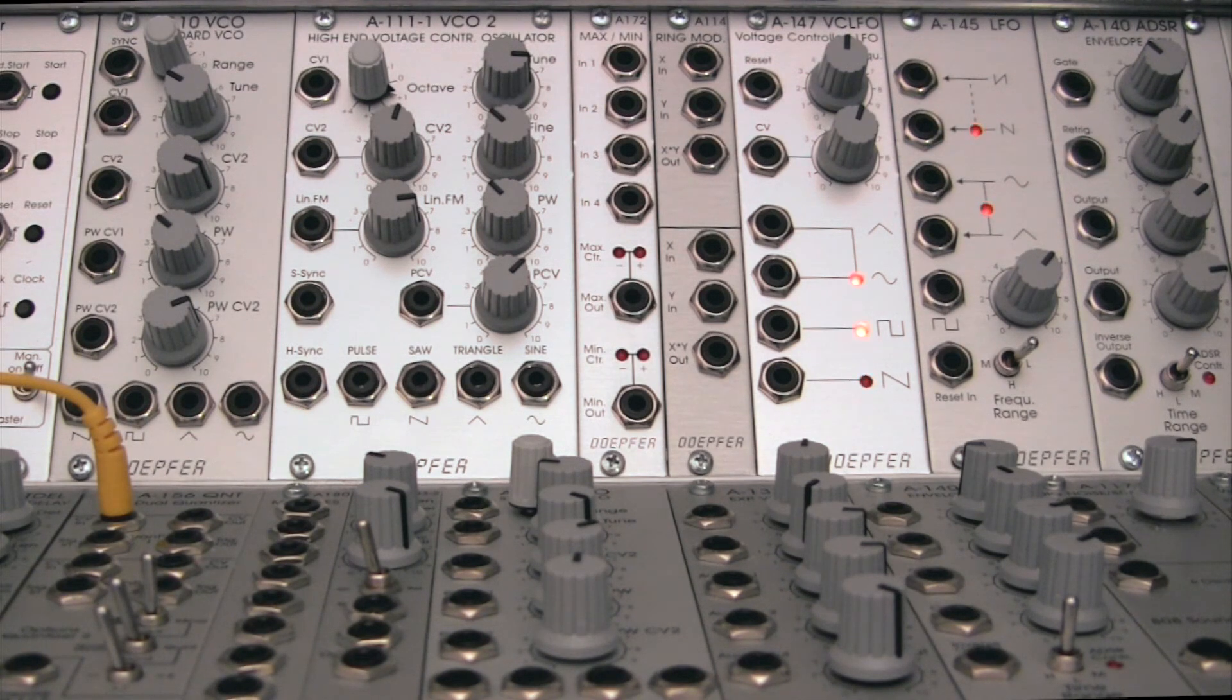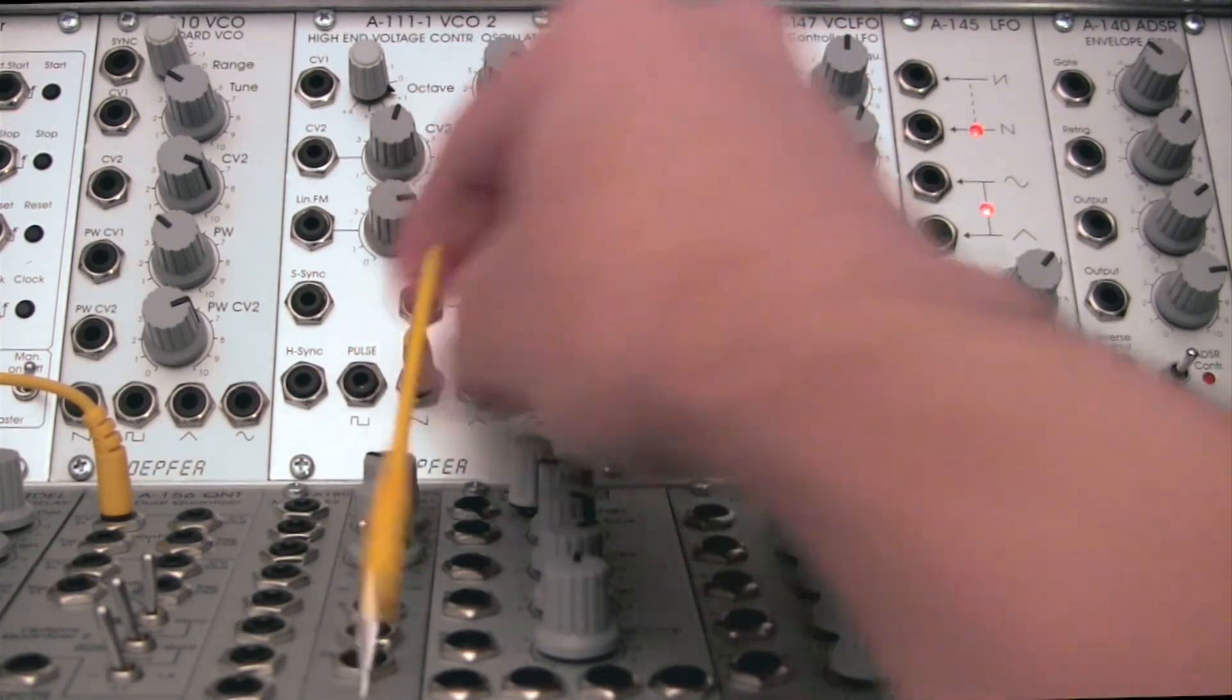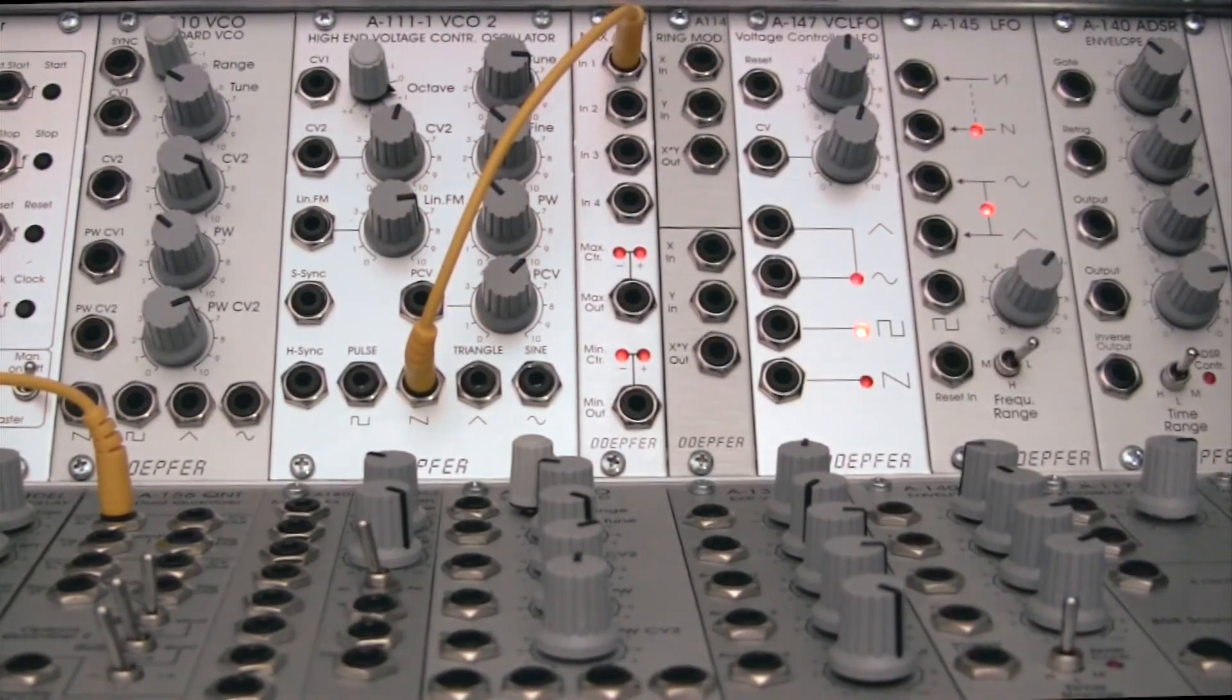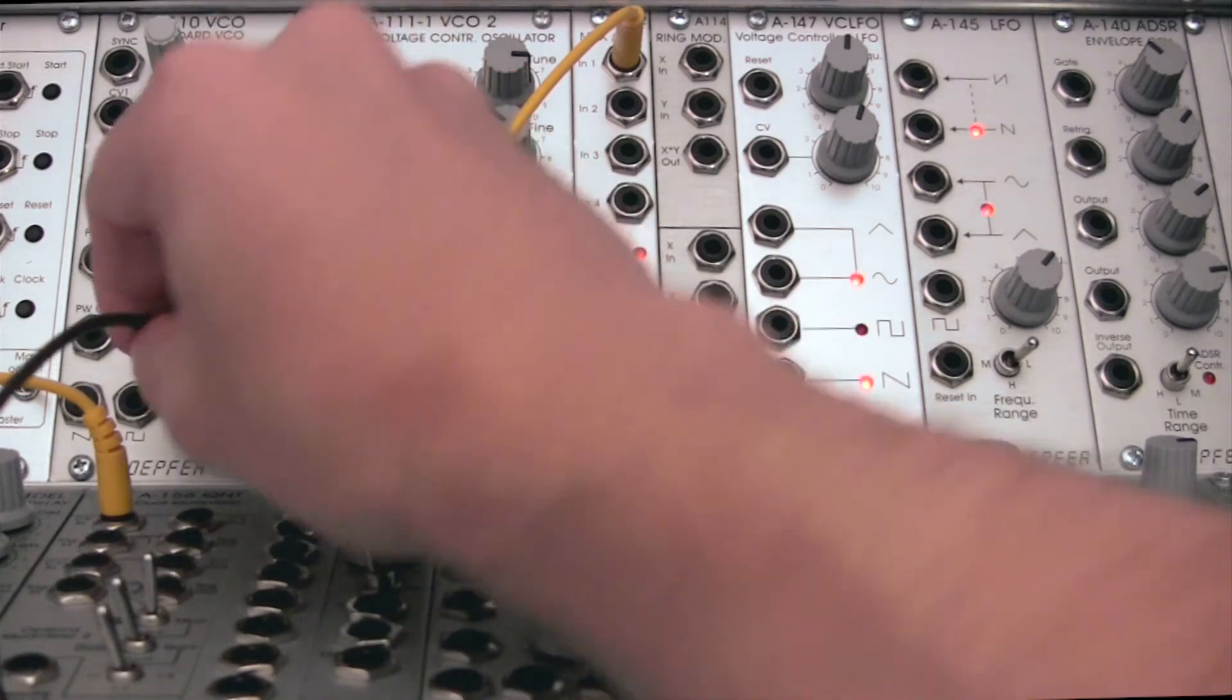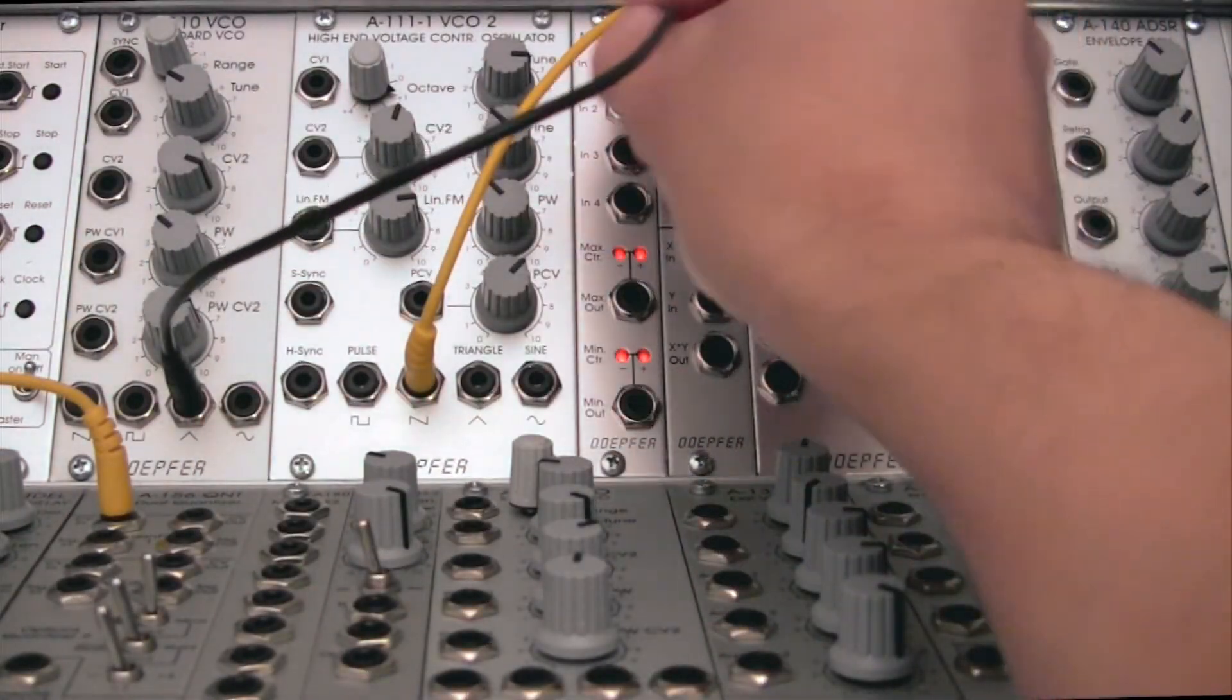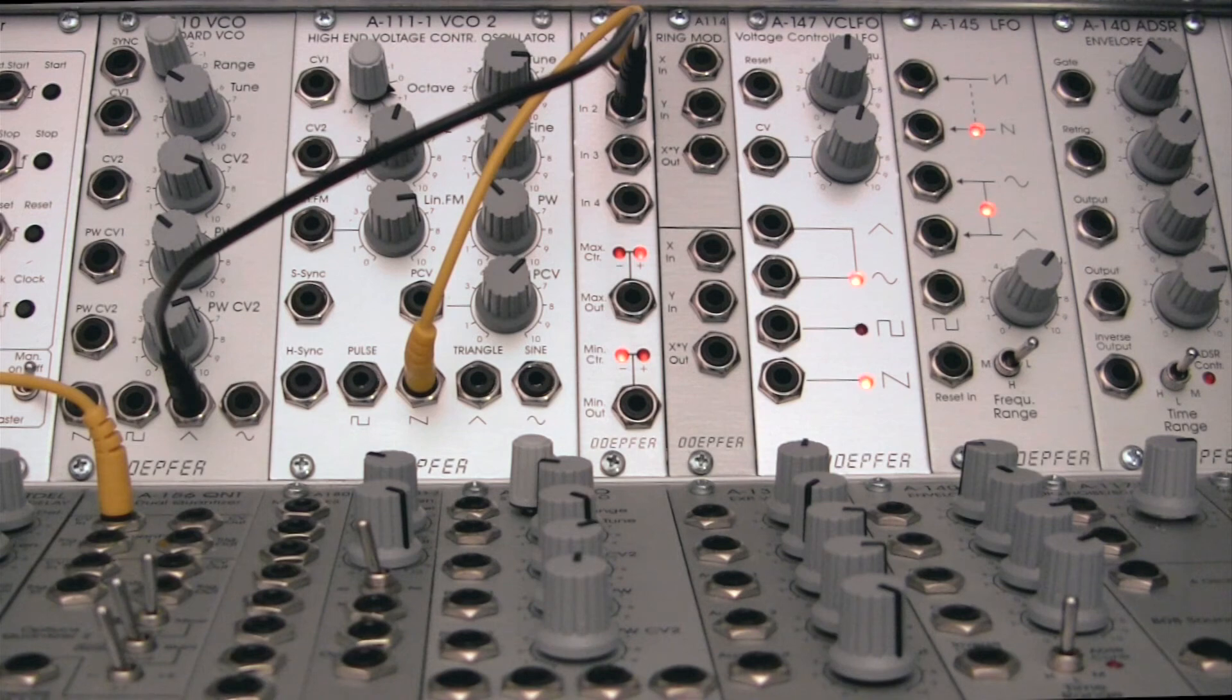And now, let's go in and pipe them into the maximum and minimum selector. So for this, we need a few shorter cables. Let me take the saw wave and then go into input number one. I think I'm actually going to need a little bit of a longer cable. So I had a triangle wave and we're going to go into input number two. And you can see there's some activity over here on our outputs, which is exactly what we want.